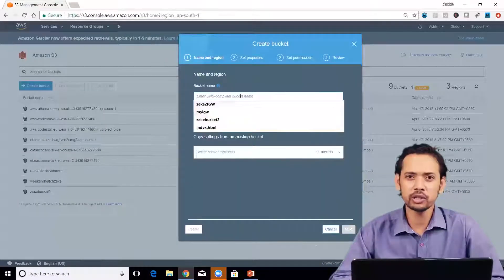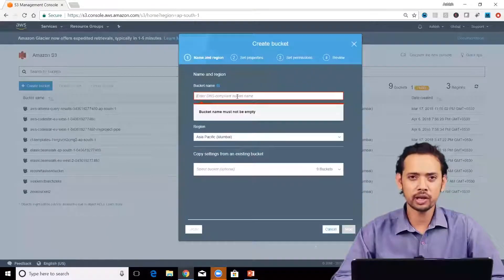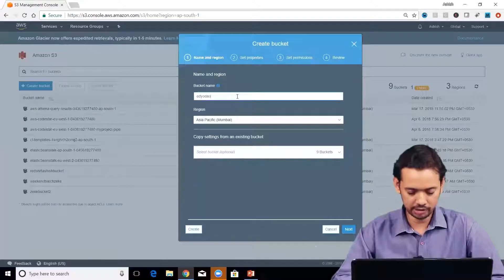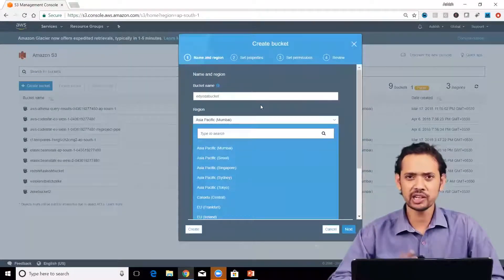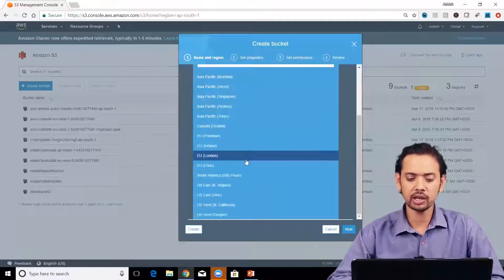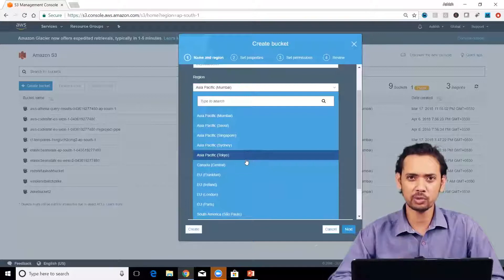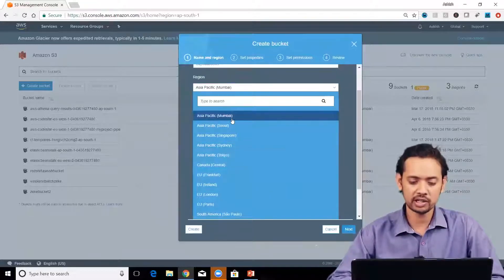Give a globally unique name — here I'll write 'eduda-bucket'. If there's an error it will keep showing you. Let's see if it is unique. Next, select a region. You can find all available regions here. Normally you'd want your region as close to you or your users as possible.